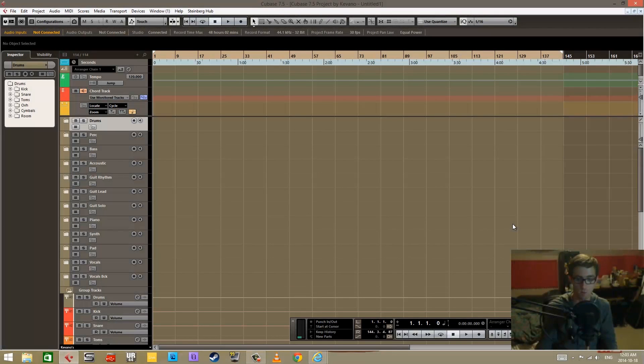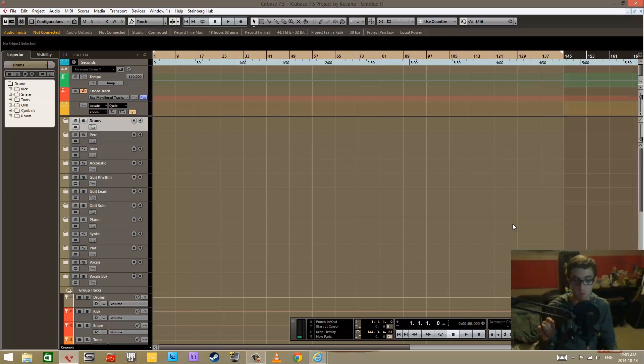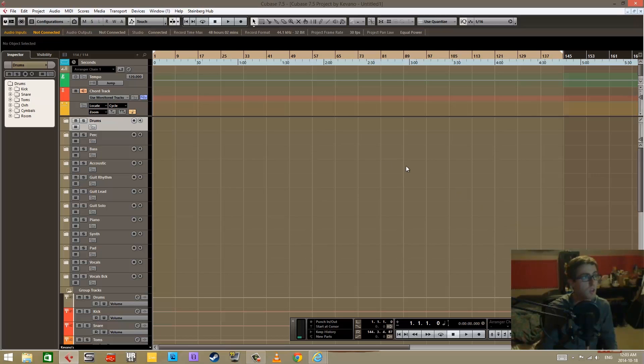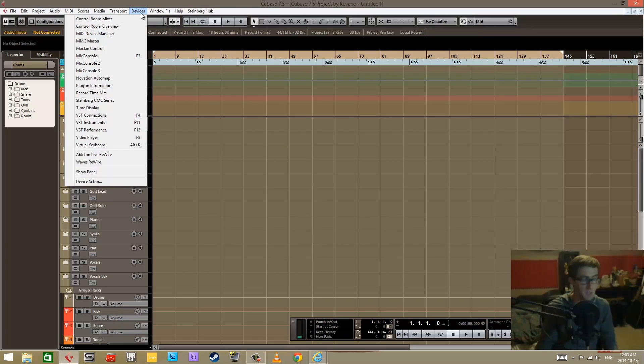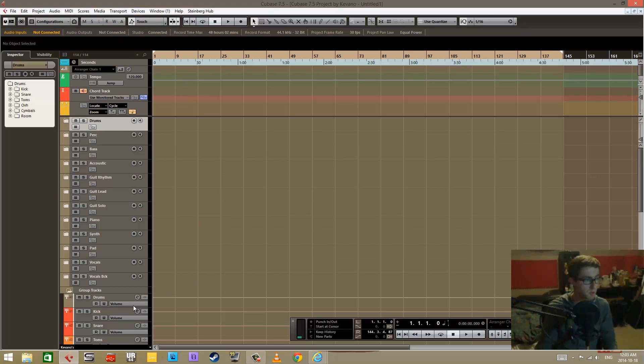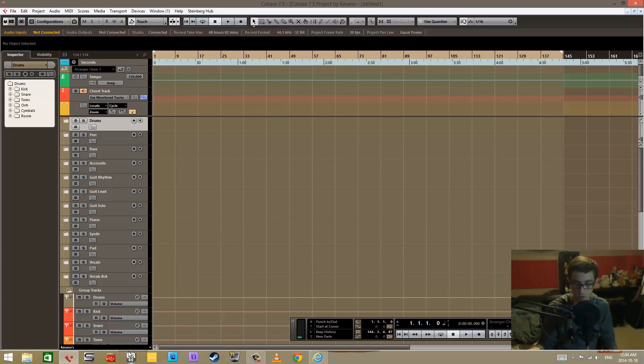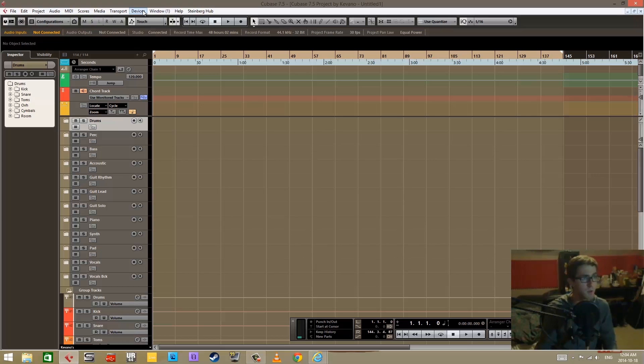The next step is to connect Cubase to your hardware device, in this case the UR series devices. You have to configure some things in Cubase. I'm going to assume that you already have your software setup and installed and all your firmware installed.